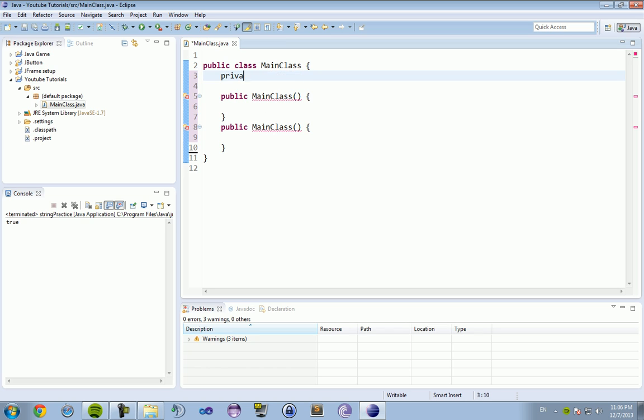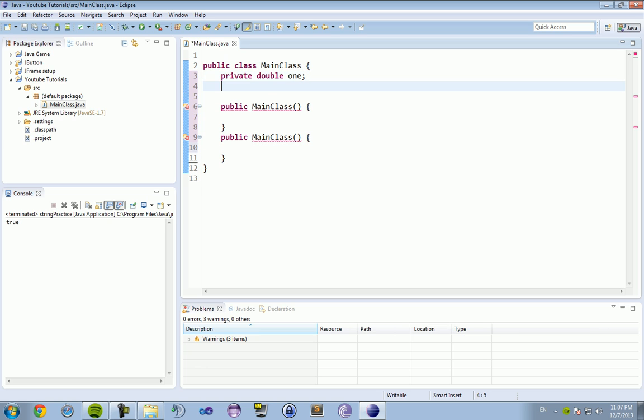So we are going to have two private integers, actually double, double one, private double two.